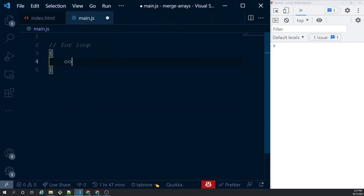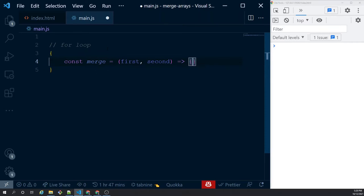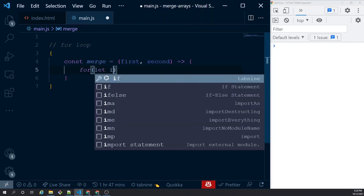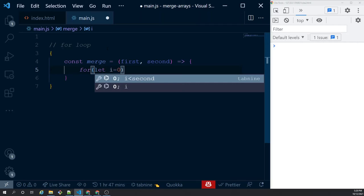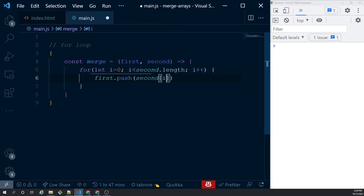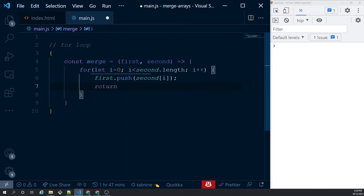Let's create a function called merge that takes two arrays — first and second. I am creating an arrow function, but you can go with a regular function if you want — it's your choice. We will be iterating over the second array: for i less than second.length, i++. We want to take out each element from the second array and push it to the first one. So we do first.push(second[i]). In each iteration we take an element from the second array and push it to the first array. After doing this we return the first array. That's pretty much what the merge method does.